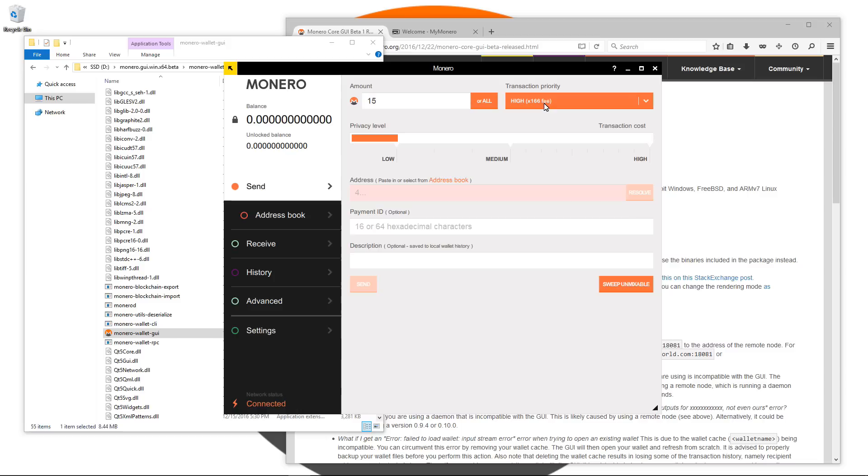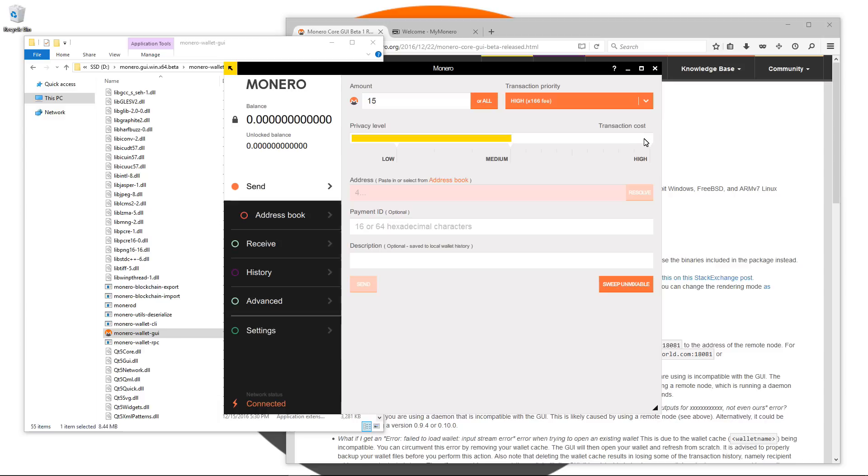The next setting is the privacy level. You can see a sliding bar under privacy level with settings of low, medium or high. The privacy sliding bar allows you to choose a level of mixin. The GUI wallet presets represent the following mixin values: low equals 4, medium equals 8 and high equals 25.